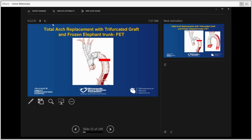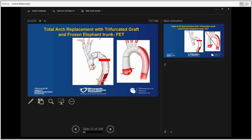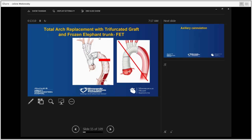We also avoid the traditional frozen elephant trunk operation where head vessels are in anatomical position. This way we avoid the area of the recurrent laryngeal nerve and don't need to operate in a field where we could potentially injure it. And again, the frozen elephant trunk is shorter, reducing the risk of spinal ischemia.